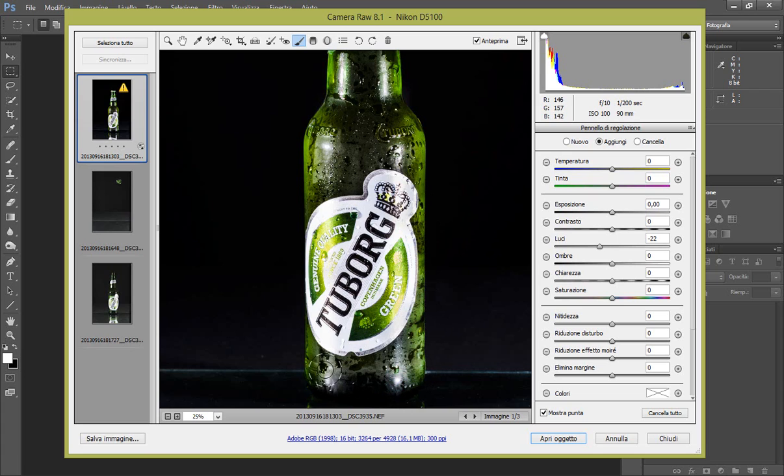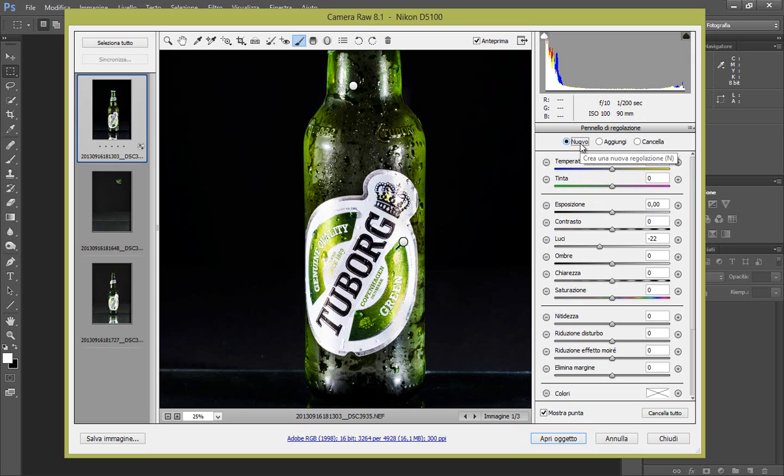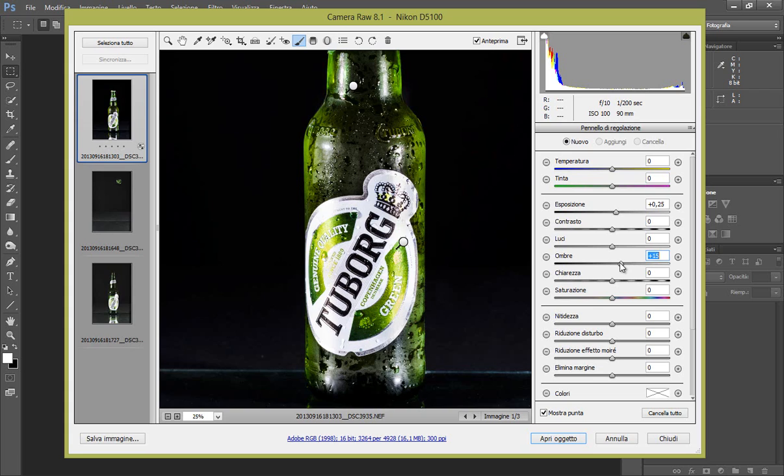Benissimo, OK. Schiariamo un po' il fondo qua, quindi nuovo pennello. Andiamo a fare: aumentiamo l'esposizione poco, 0,20, 0,25 e le ombre più o meno a 16, 15 OK. Passiamo qui con solitamente la gomma togliamo le sbavature e ci siamo perfettamente.